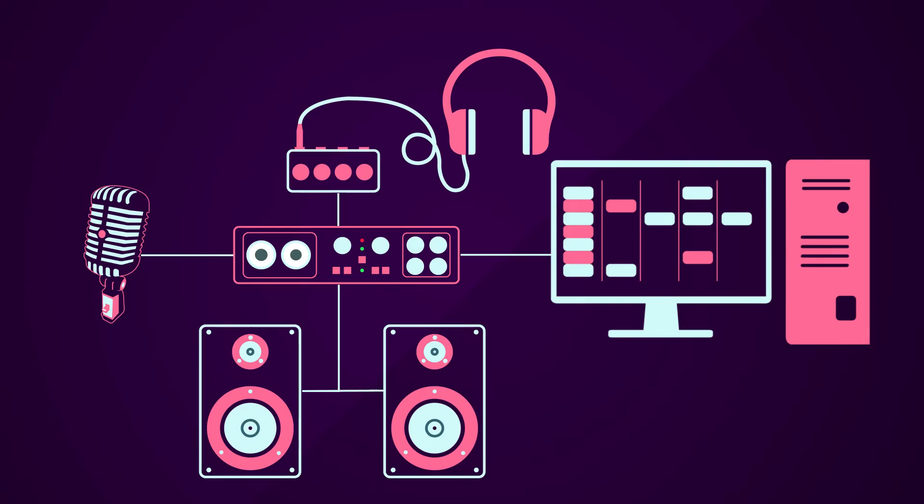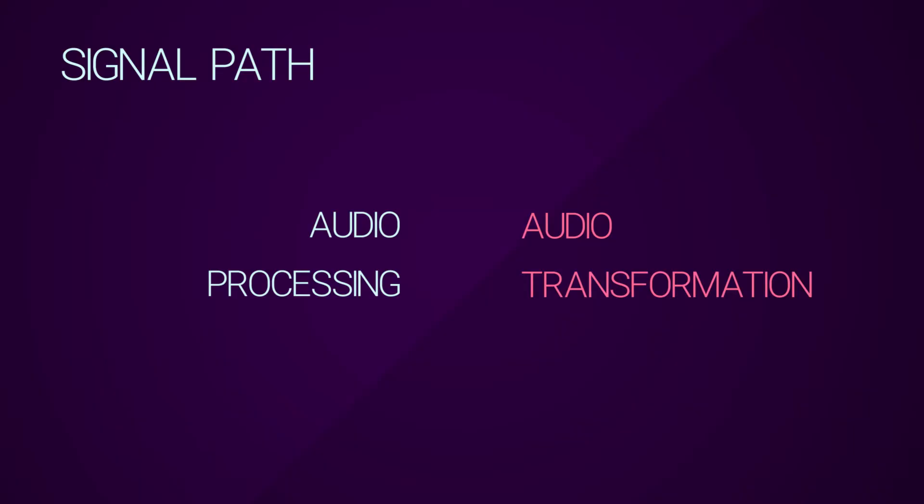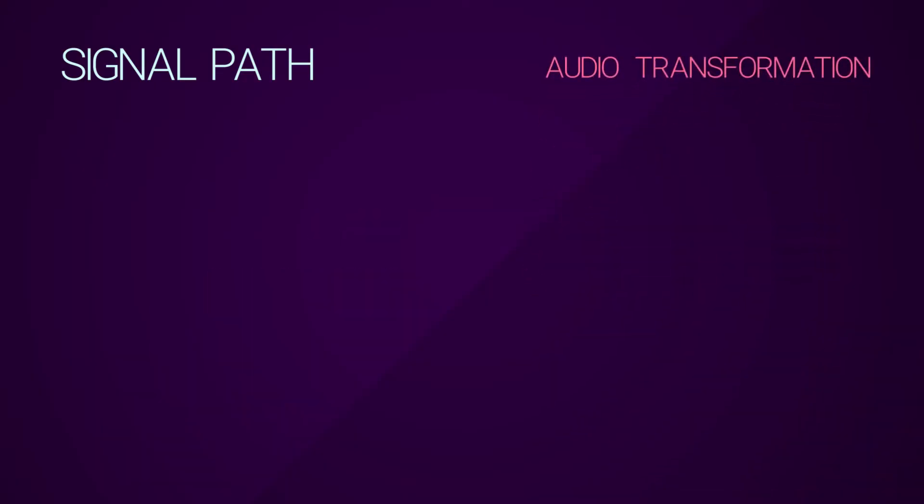So let's start there: the signal path. It's a path a signal takes before reaching its intended target, usually our ears. The simplest signal path is the one that doesn't contain any transformation or processing of the audio signal. We seem to be throwing around the term audio processing and transformation quite a lot here.